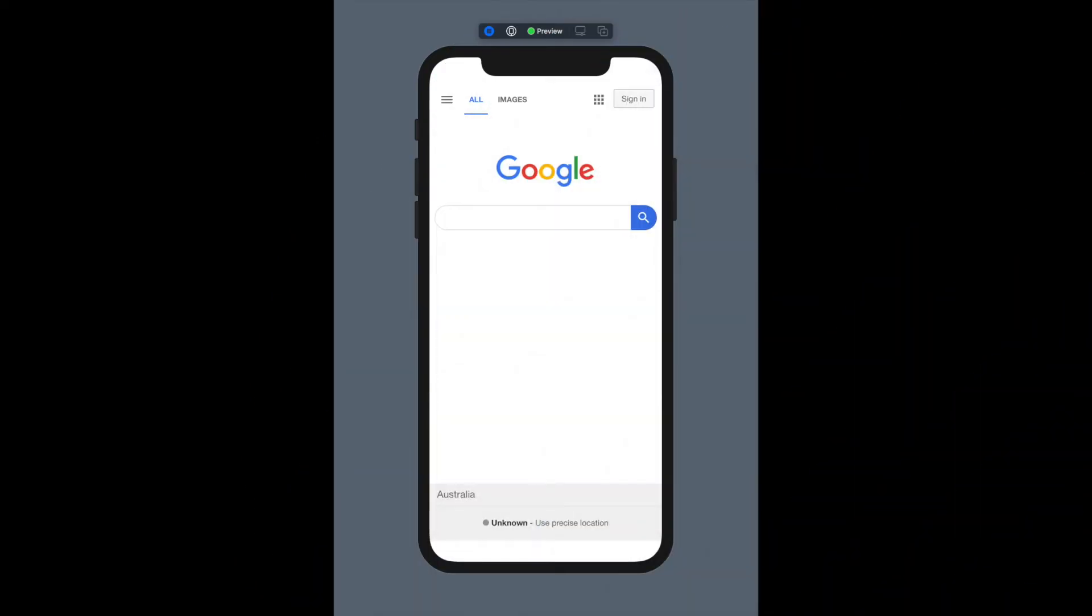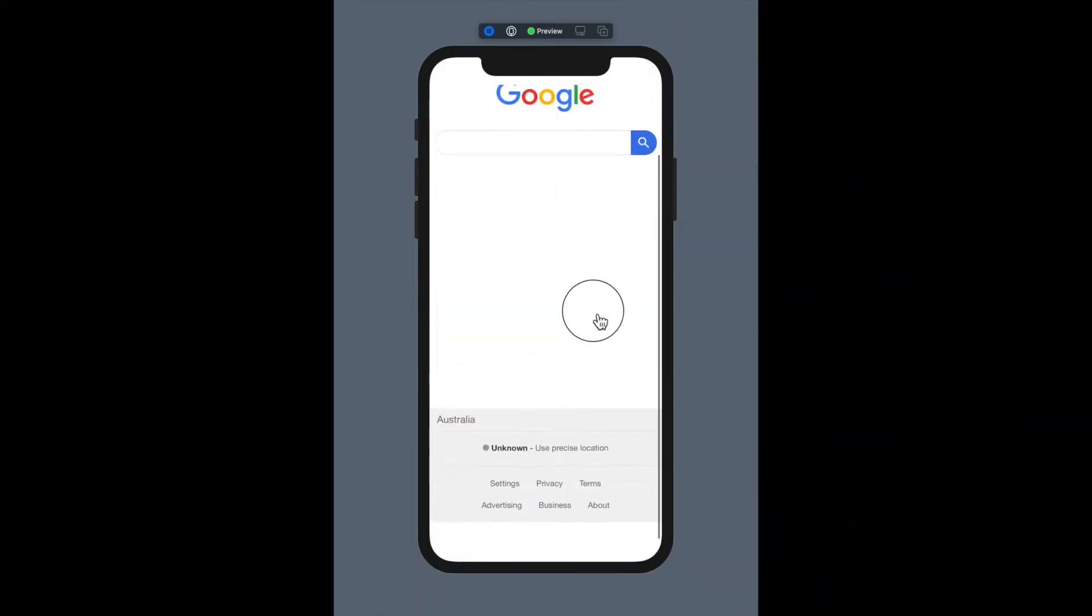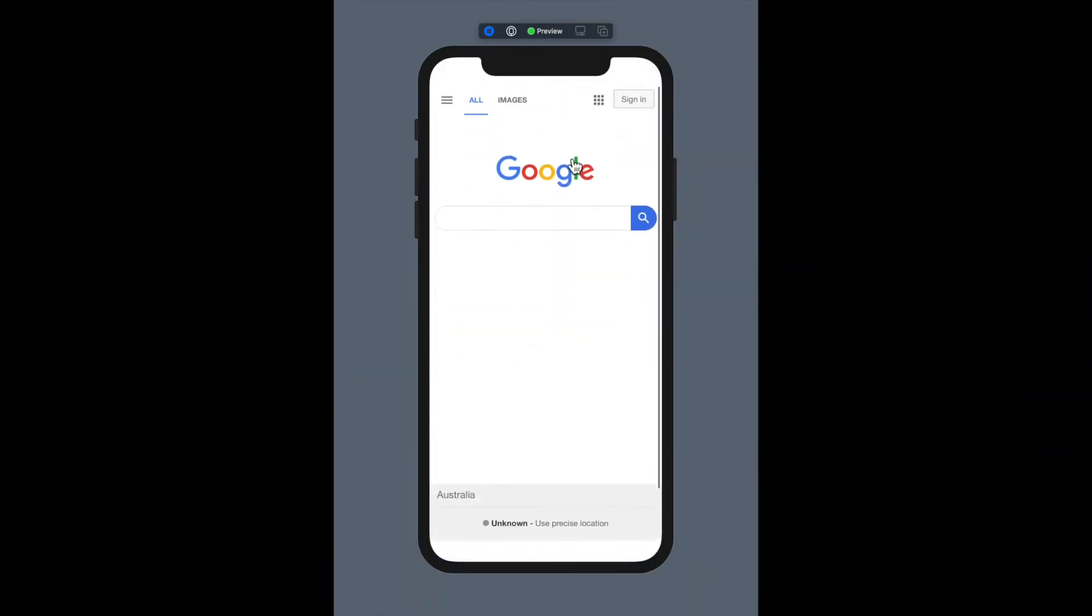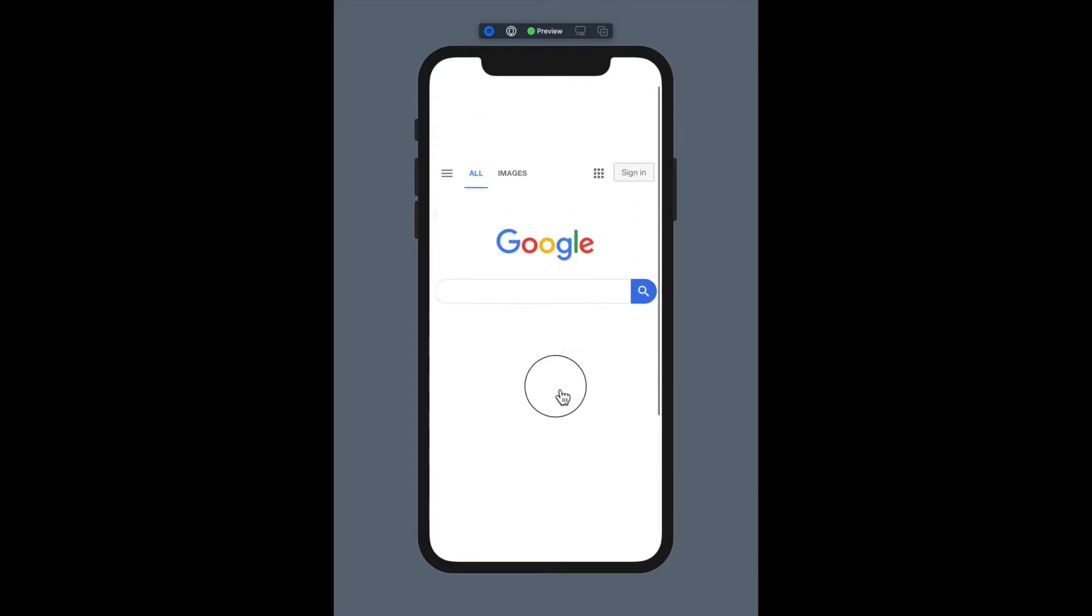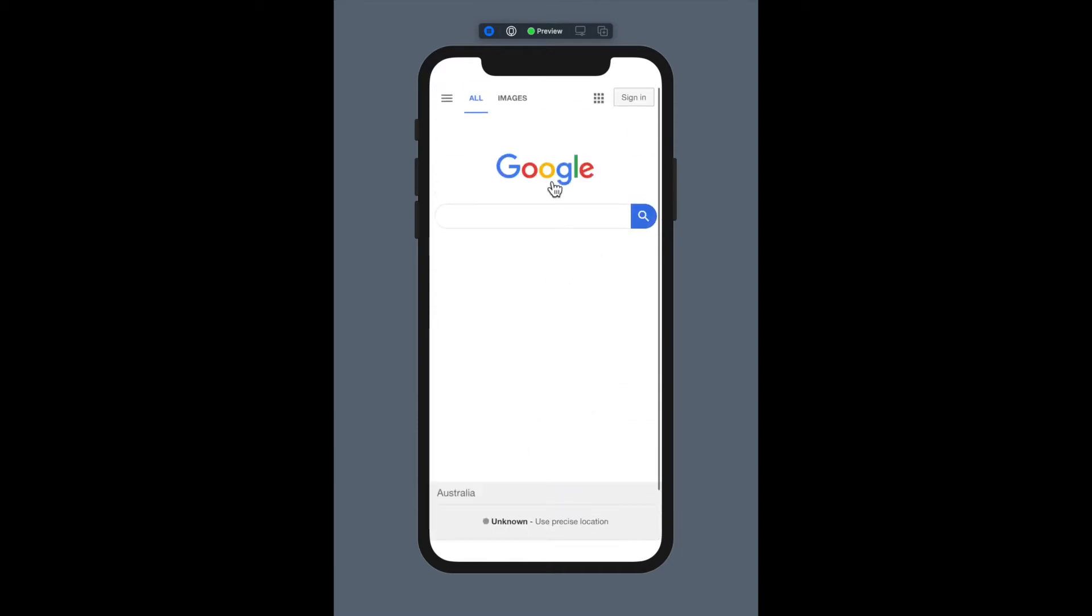Welcome back to a brand new episode of Mastering Programming. In today's episode I'll show you how to display a web view inside of your Swift UI application. As you can see, they can't even tell that it's a website.